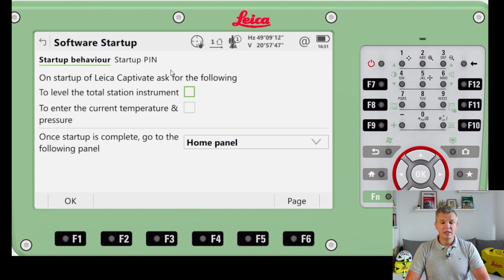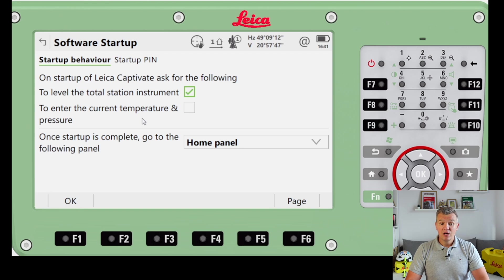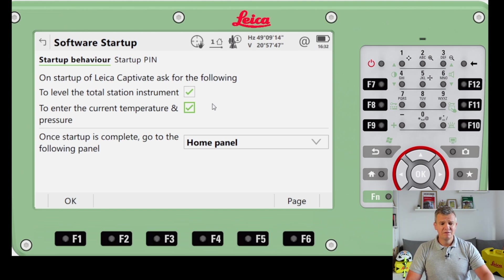Under Software Startup, we set up what appears when we turn the instrument on. I want it to show the level screen so we can see the bubble and level the instrument, and also prompt us to enter the current temperature and pressure. Nowadays you just open your mobile phone and you've got pressure, temperature - everything - so it doesn't take much time to input.